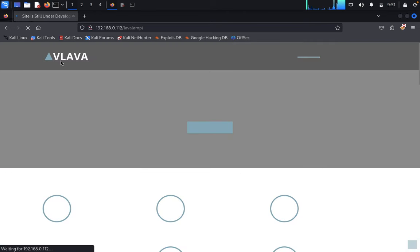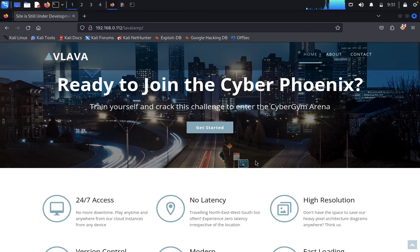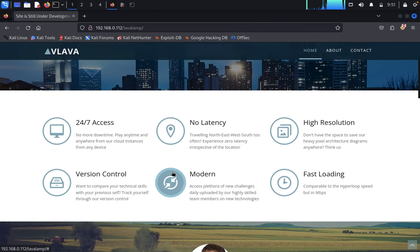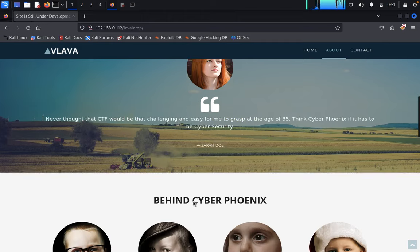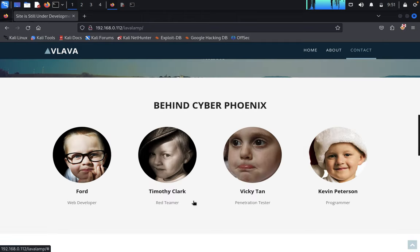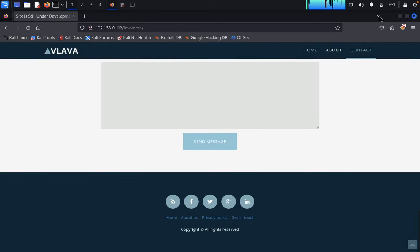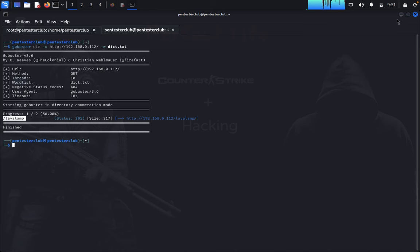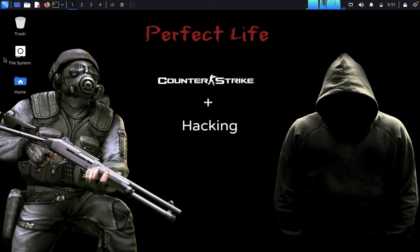We already found a page called 'lava lamp'. We copy the URL and come back here. We can see the lava lamp page — it says 'Ready to join Cyber Phoenix: 24x7 access, version control, no latency, high resolution, modern and fast loading.' We are doing penetration testing on this system. There are 'About' and 'Home' sections.